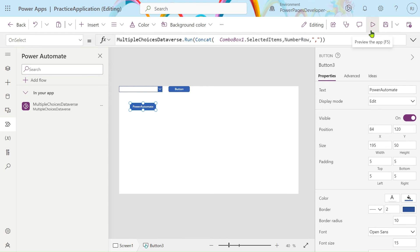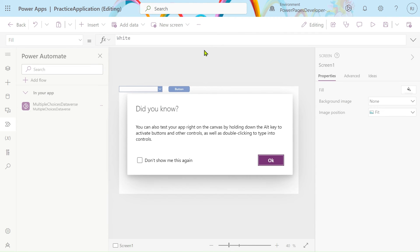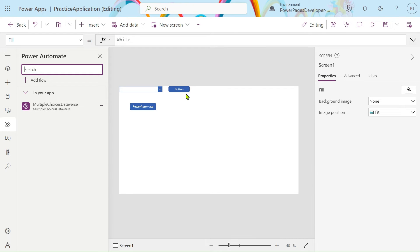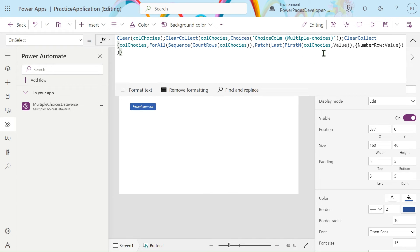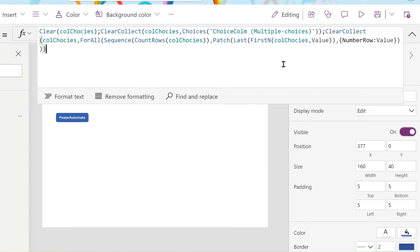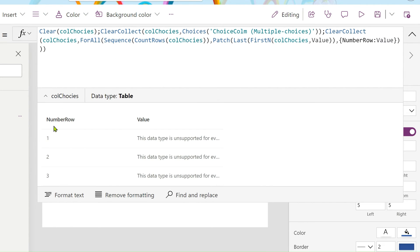In my case I have a dropdown. First I will load the choices. I have used this formula — I will explain how it works. First I have taken the choices in a collection called 'choices'. All the choices are present here: 1, 2, 3. The values are in unsupported type, so a number row is created.